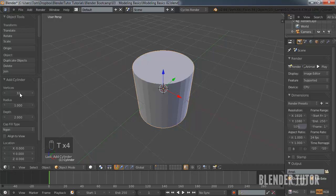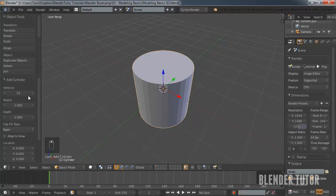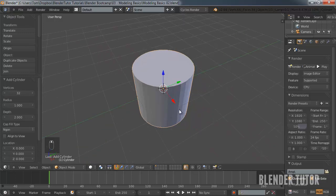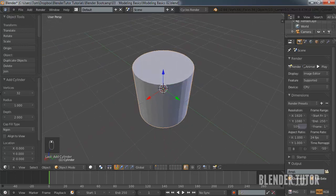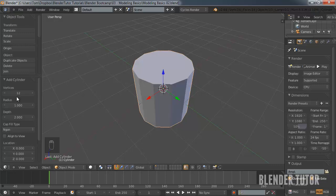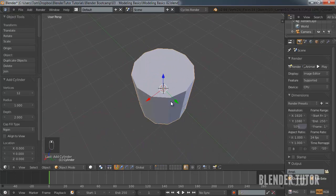When you create a new object it gives you a little menu on the left side in your toolbar. If it's closed just hit T to bring it up. I added this cylinder and it's giving me all these options. The most important ones are going to be the amount of vertices — each flat face is basically equivalent to how many vertices you have. I'm going to simplify it down to 12.